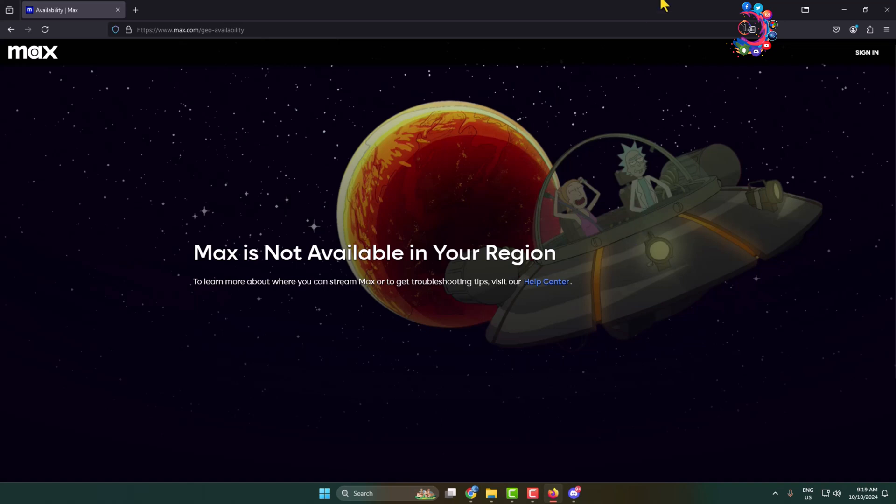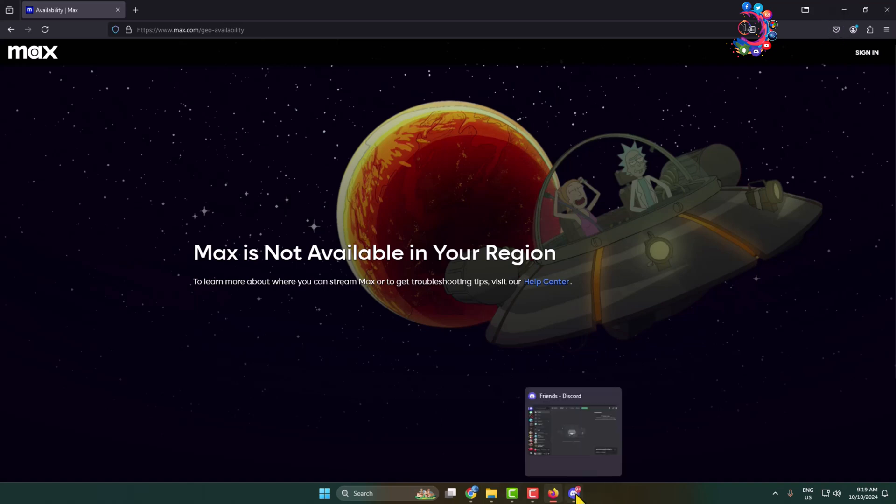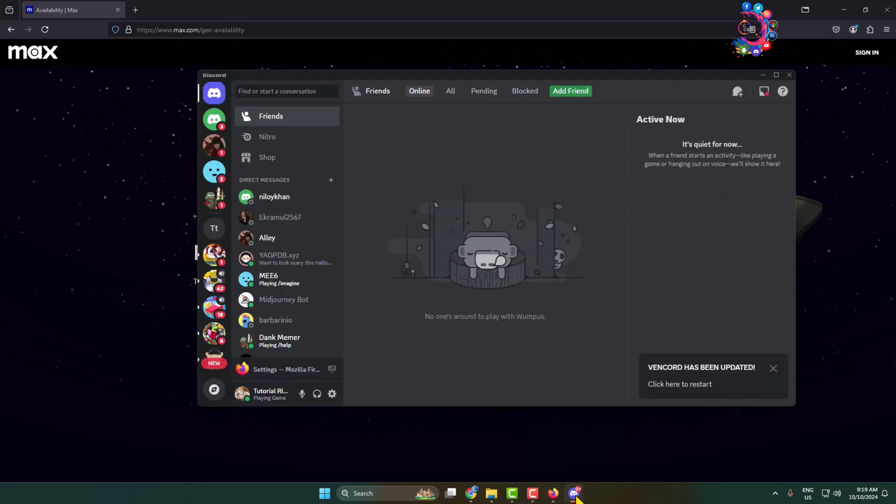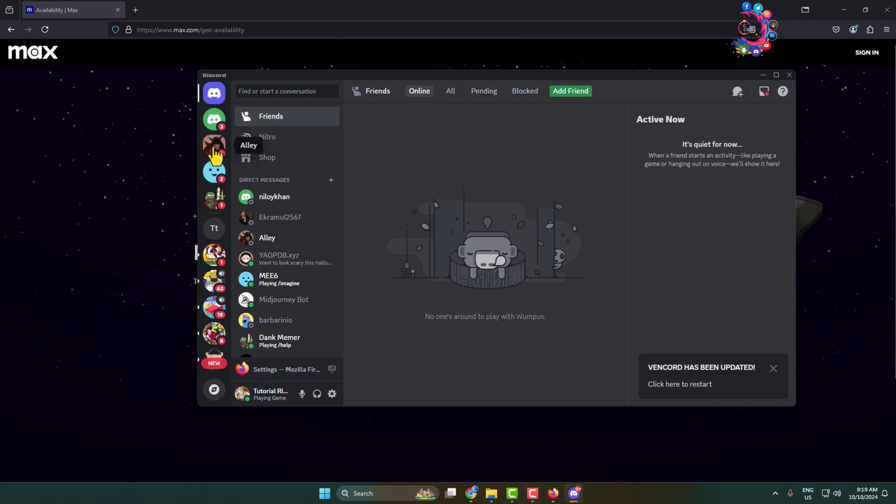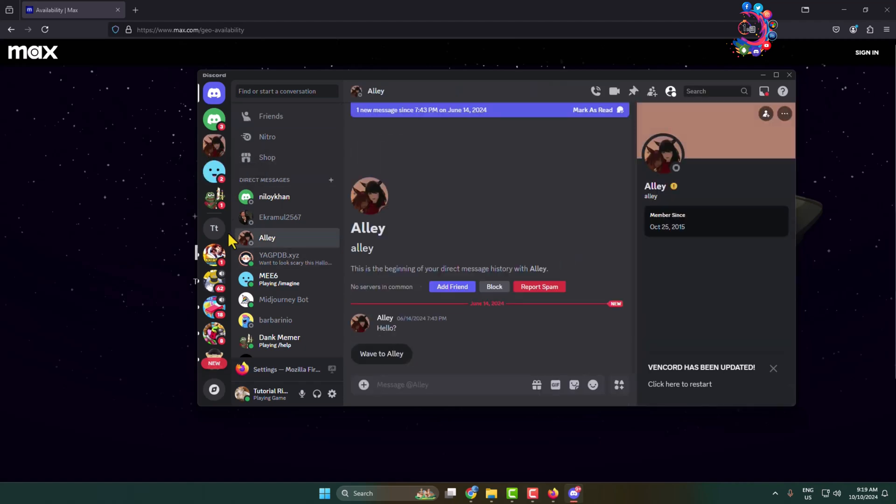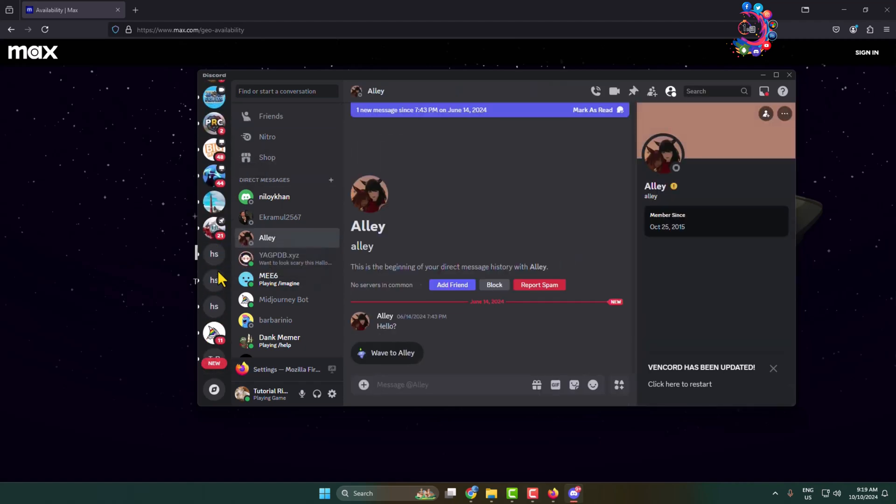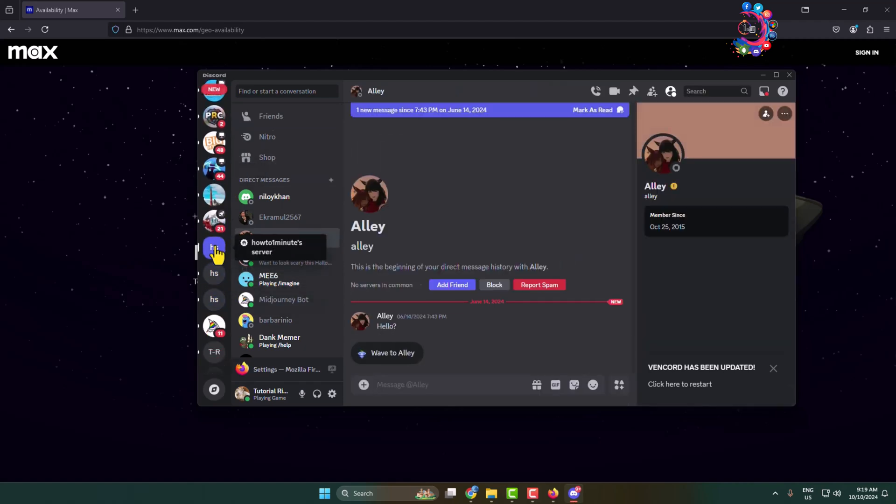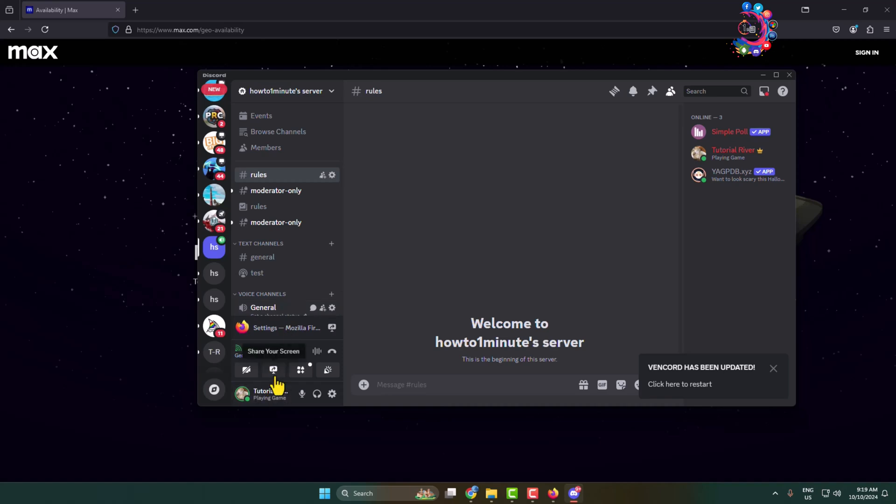Now don't minimize HBO Max browser. All you have to do is simply open the Discord app and go to the server where you want to stream HBO Max and join a voice channel. Now click on share your screen.